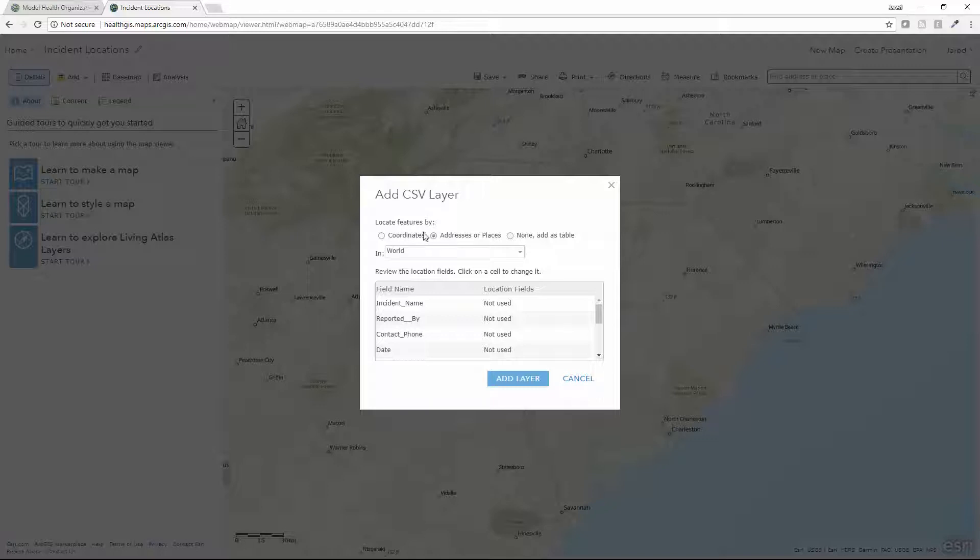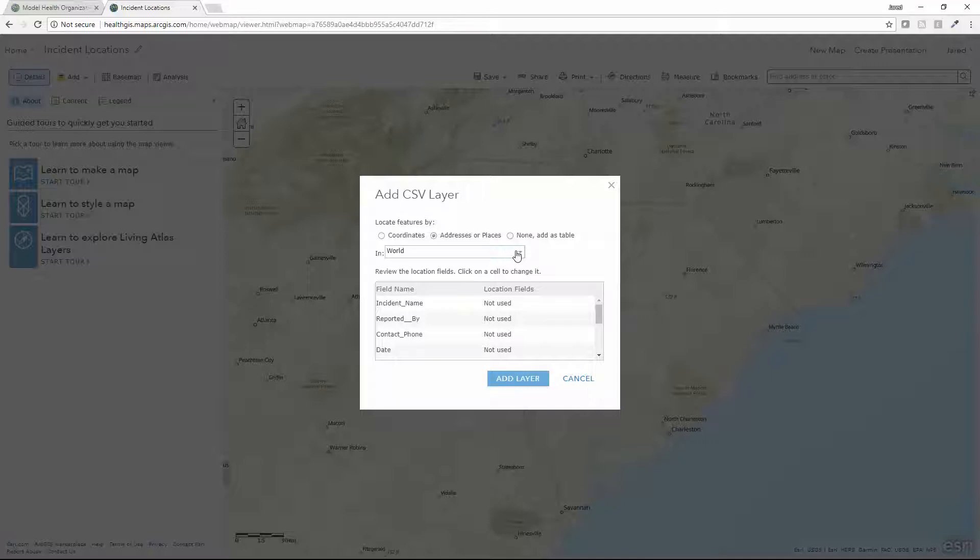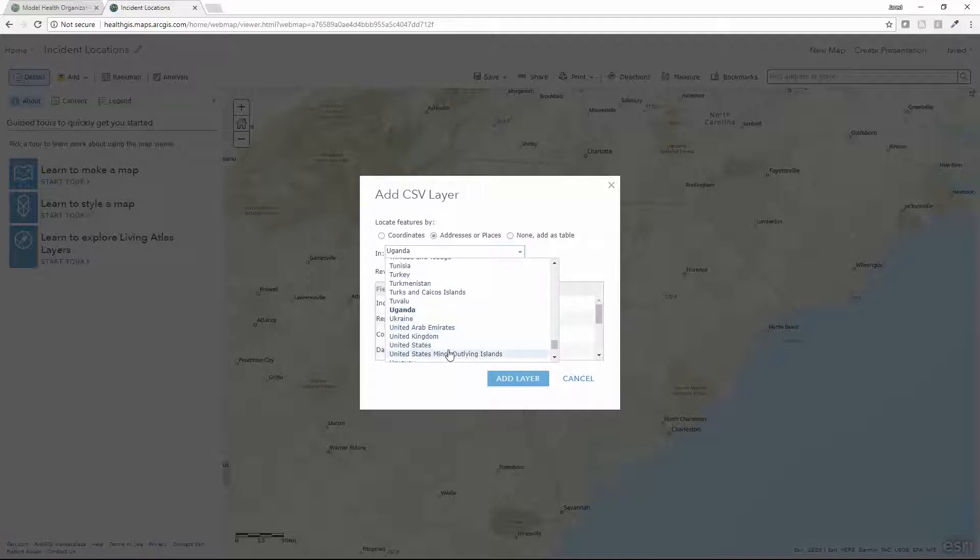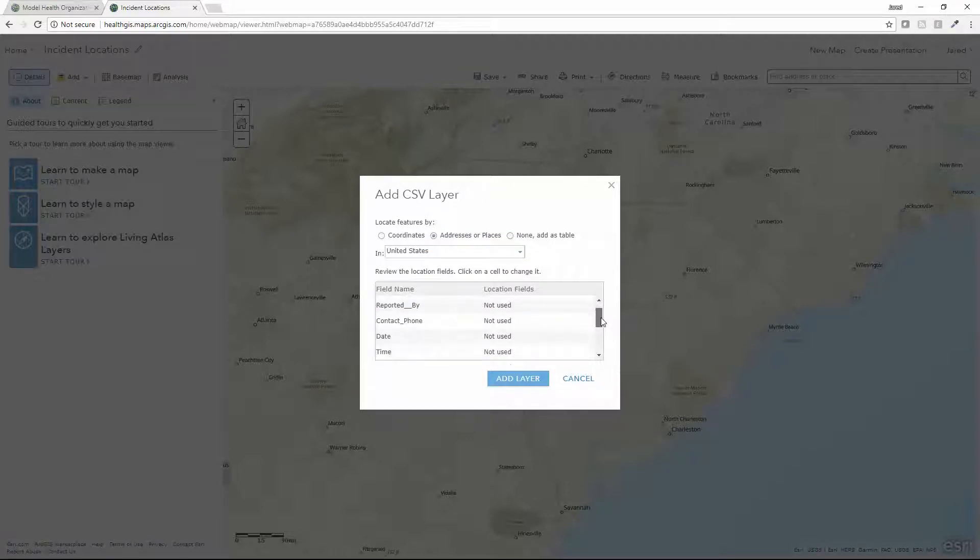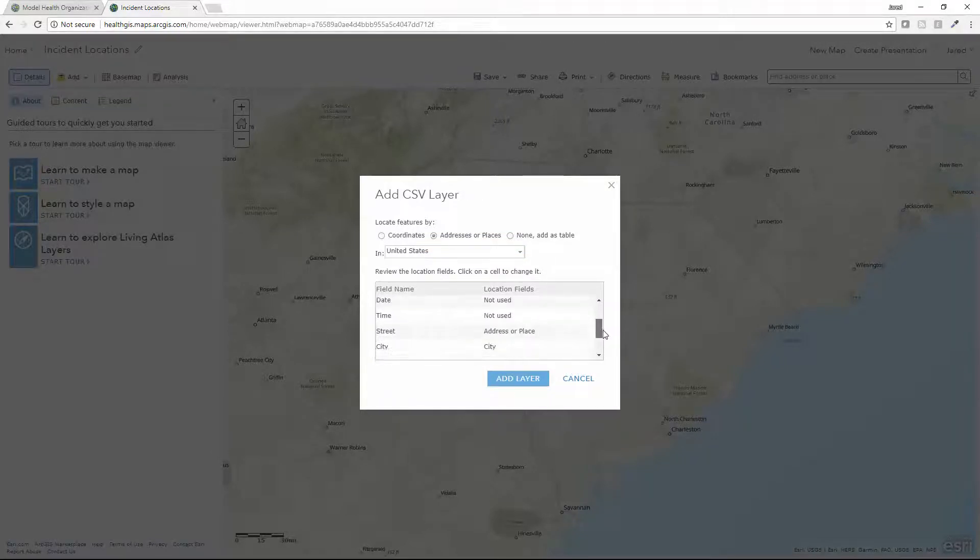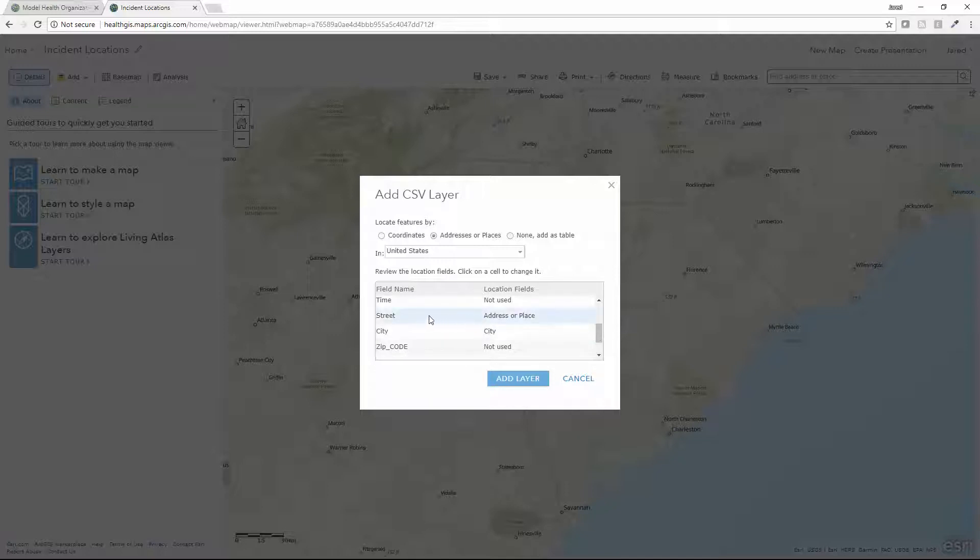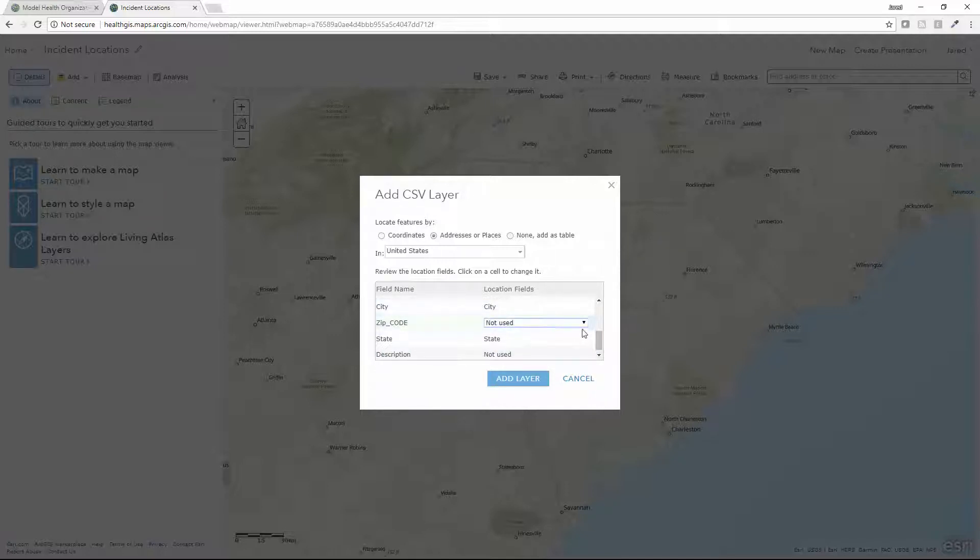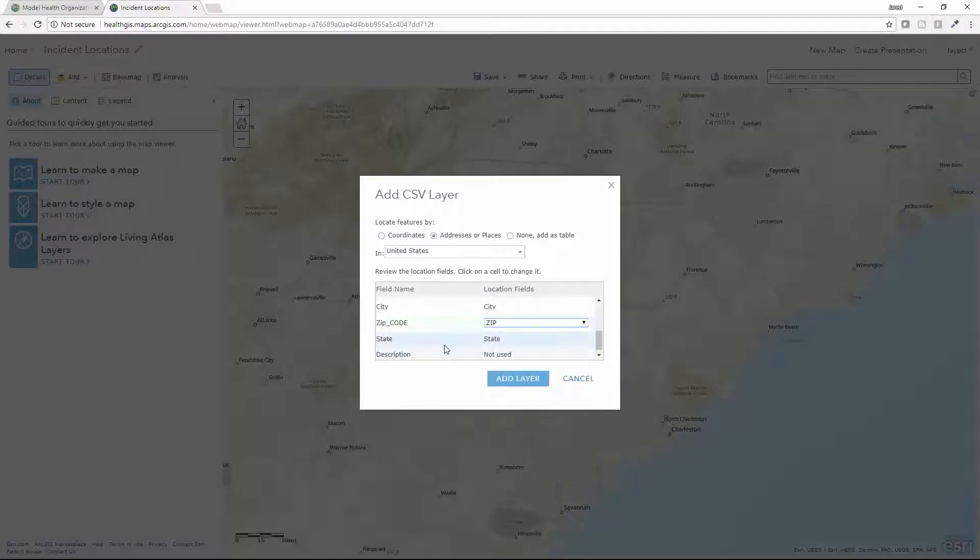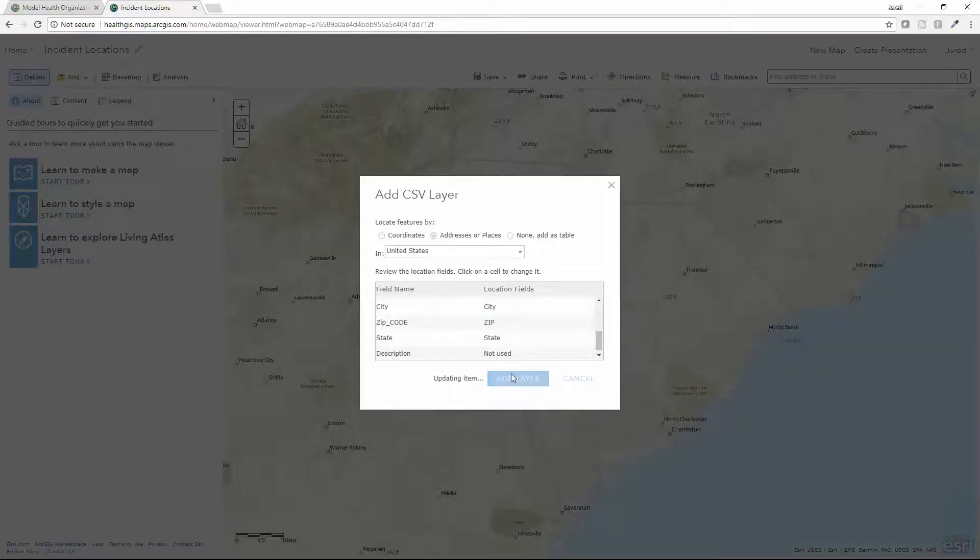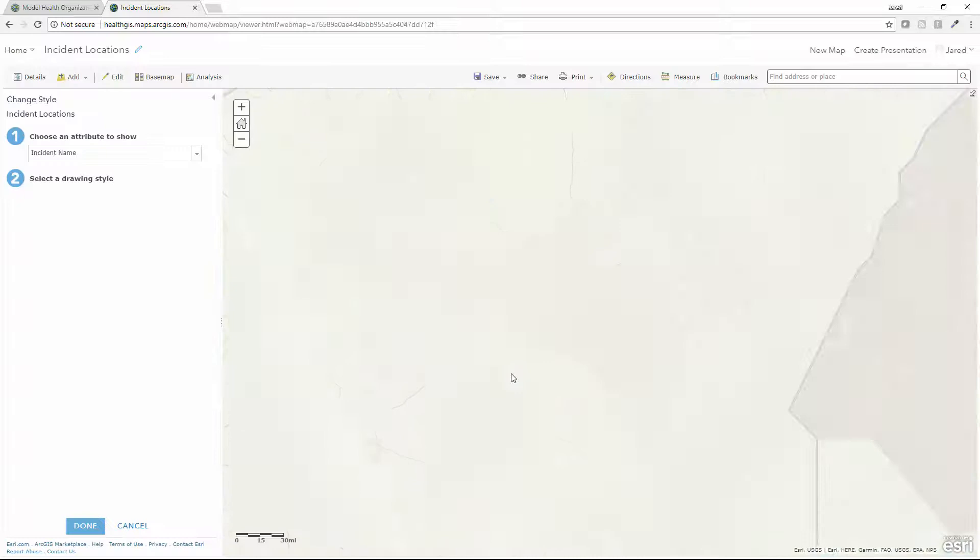I can map things out based on coordinates or actual addresses. Here I'll go ahead and select the United States. Then I map my fields across. I've got incident name, contact, and other things I won't use for geocoding, but then I'll map street, city, and zip code. Let's go ahead and map that to the corresponding field in the locator and then add that location.